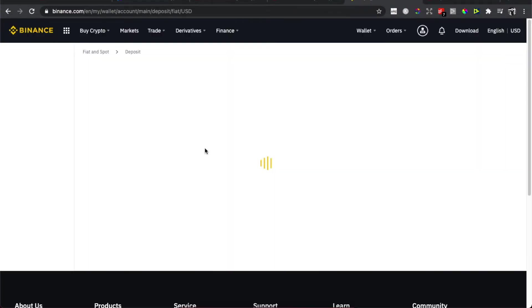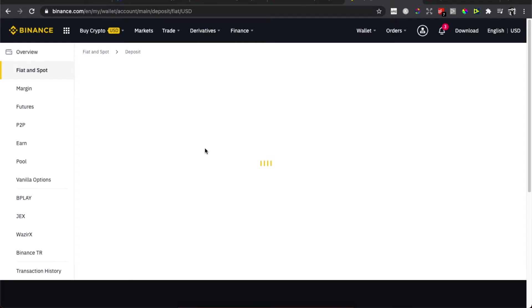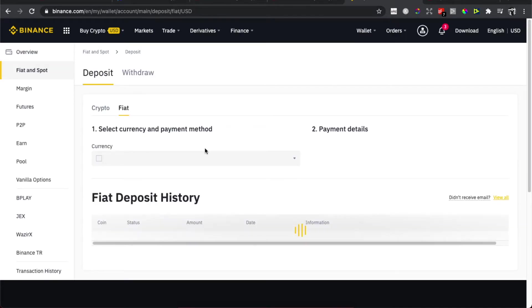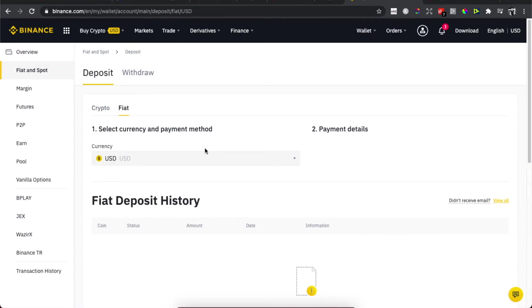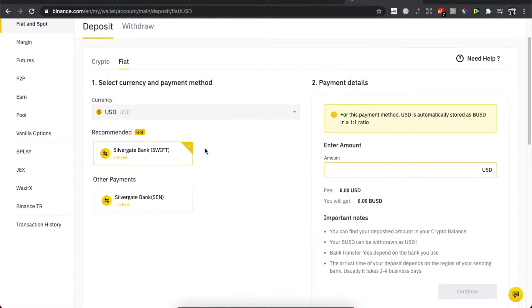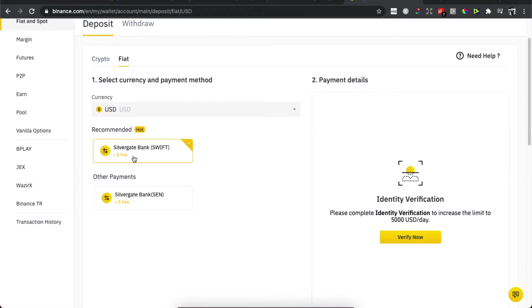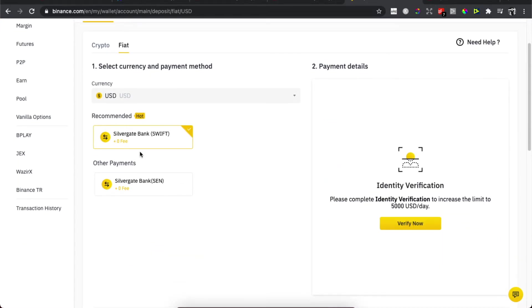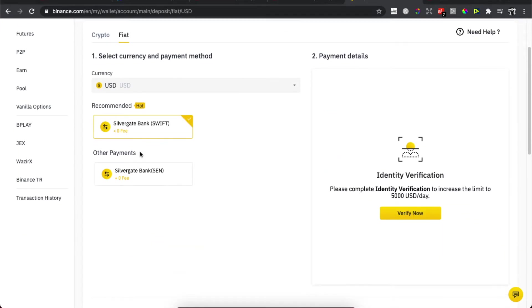And then you will be redirected to another page where as you can see here we need to wait for a few seconds. As you can see here you need to select the bank transfer and then you need to identify your verification.